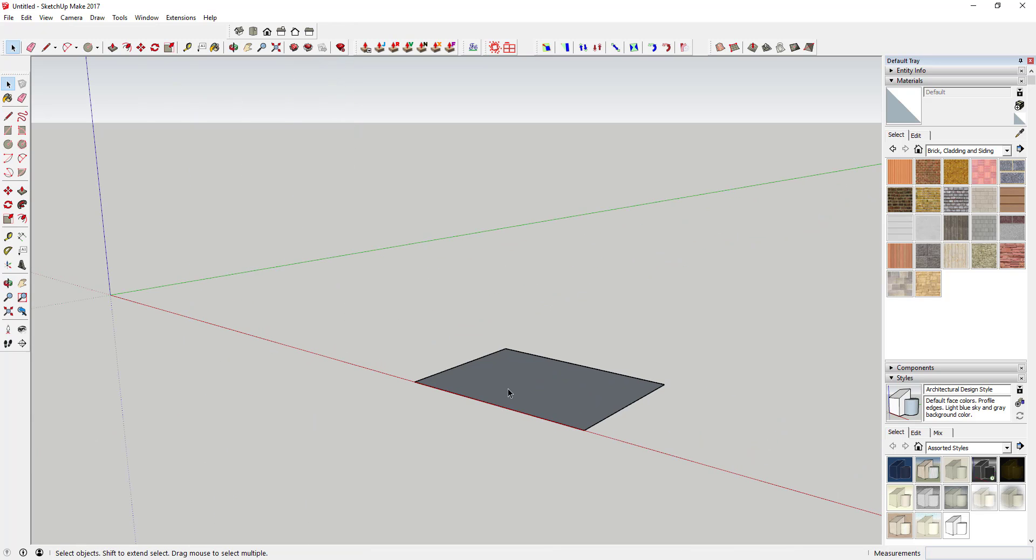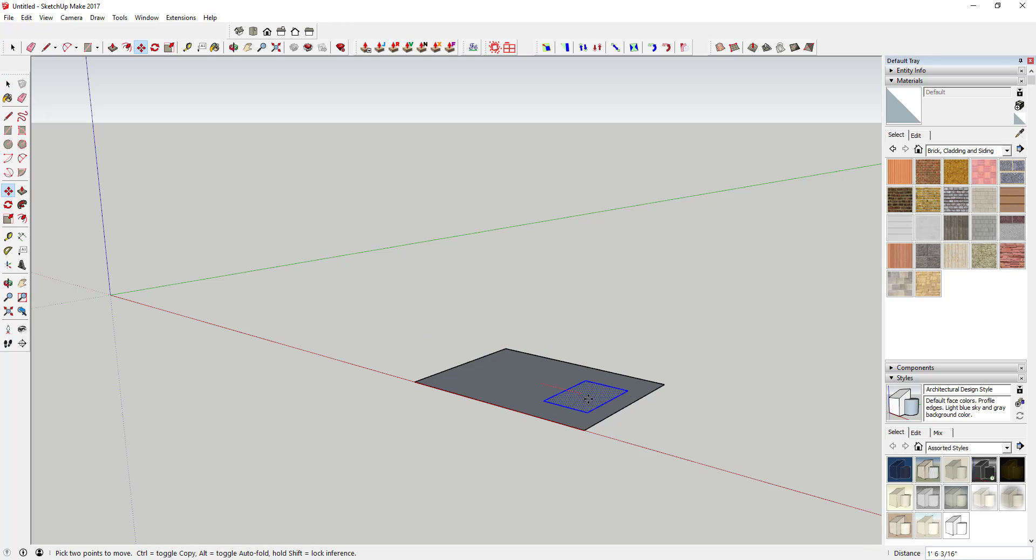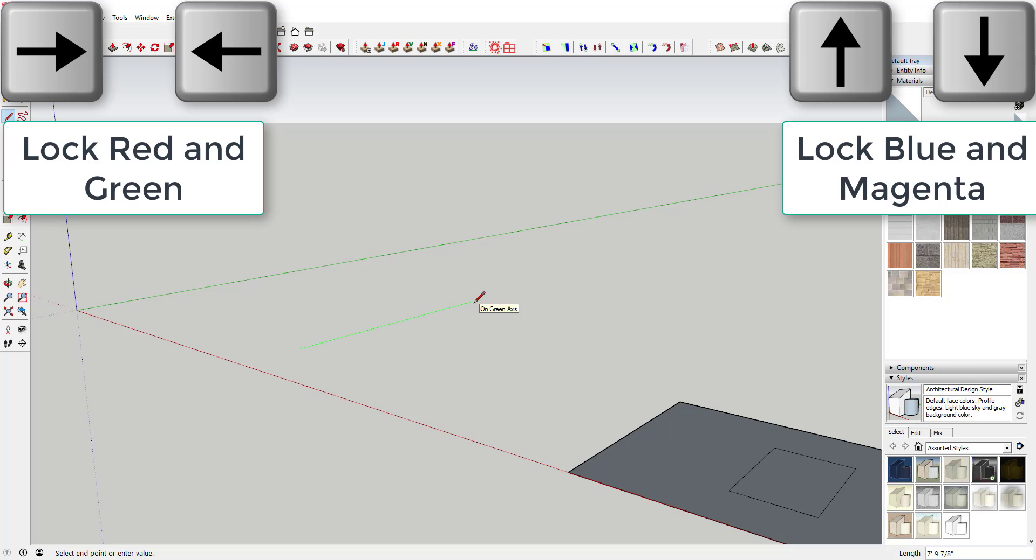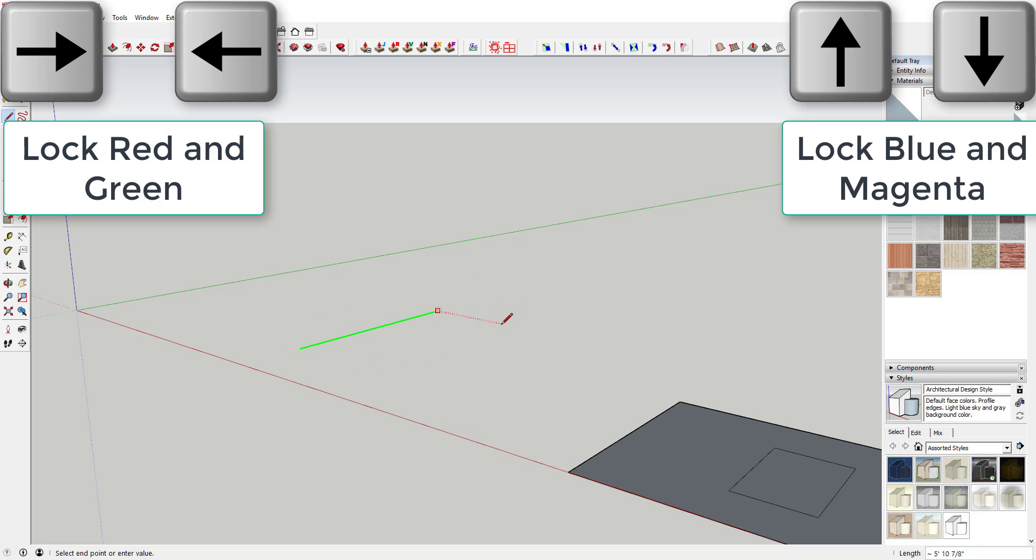However, sometimes it doesn't guess quite right, or you need to force an active tool along an axis. With the tool active, you can tap the up, down, right, or left keys in order to lock the current tool along an axis.